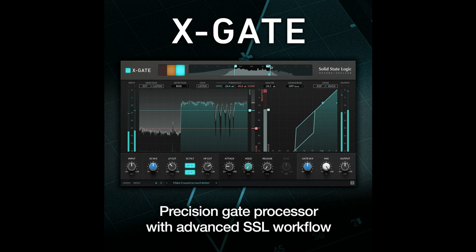Solid State Logic releases X-Gate plugin. Welcome to Music Gears, where we bring you the latest info on new music instruments, software, and other gear from around the world.